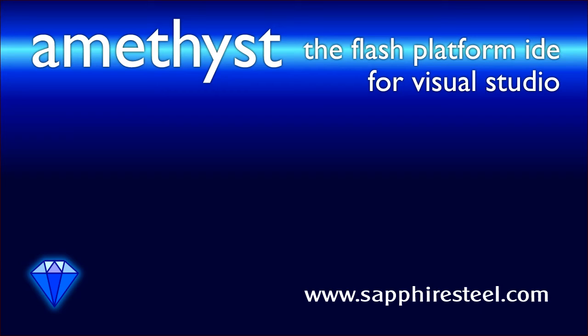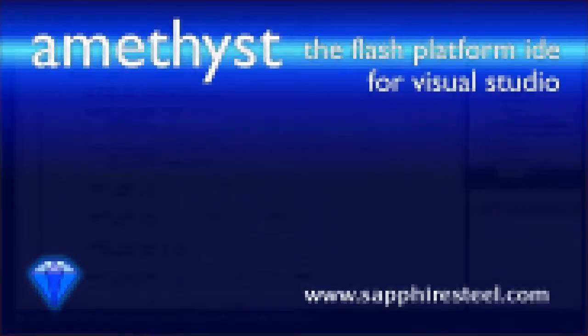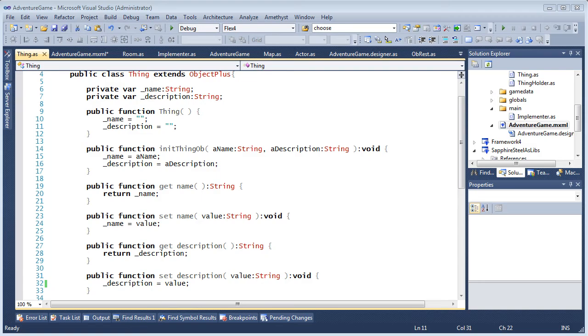I'm Hugh Collingborn, Director of Technology with Sapphire Steel Software. In this video, I'll highlight a few of Amethyst's editing capabilities.